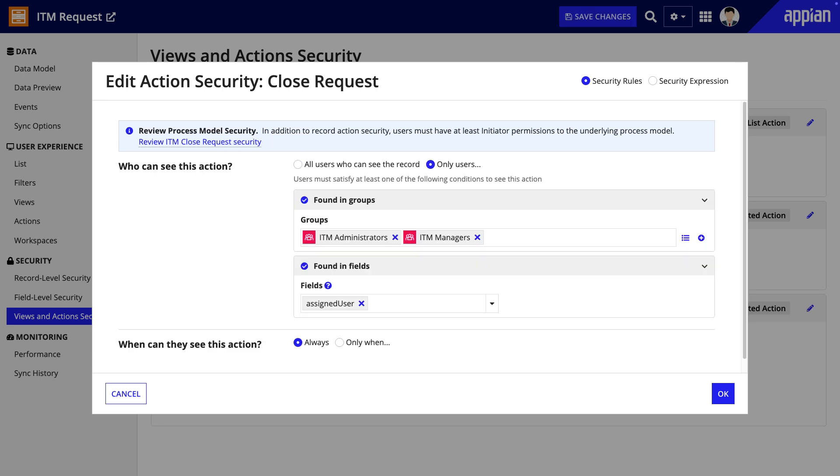For example, you can only close cases that have been assigned to you or only when the user is part of a specific group, for example IT managers. Consider only showing record actions when they are relevant in a process workflow or when a record achieves a specific status.